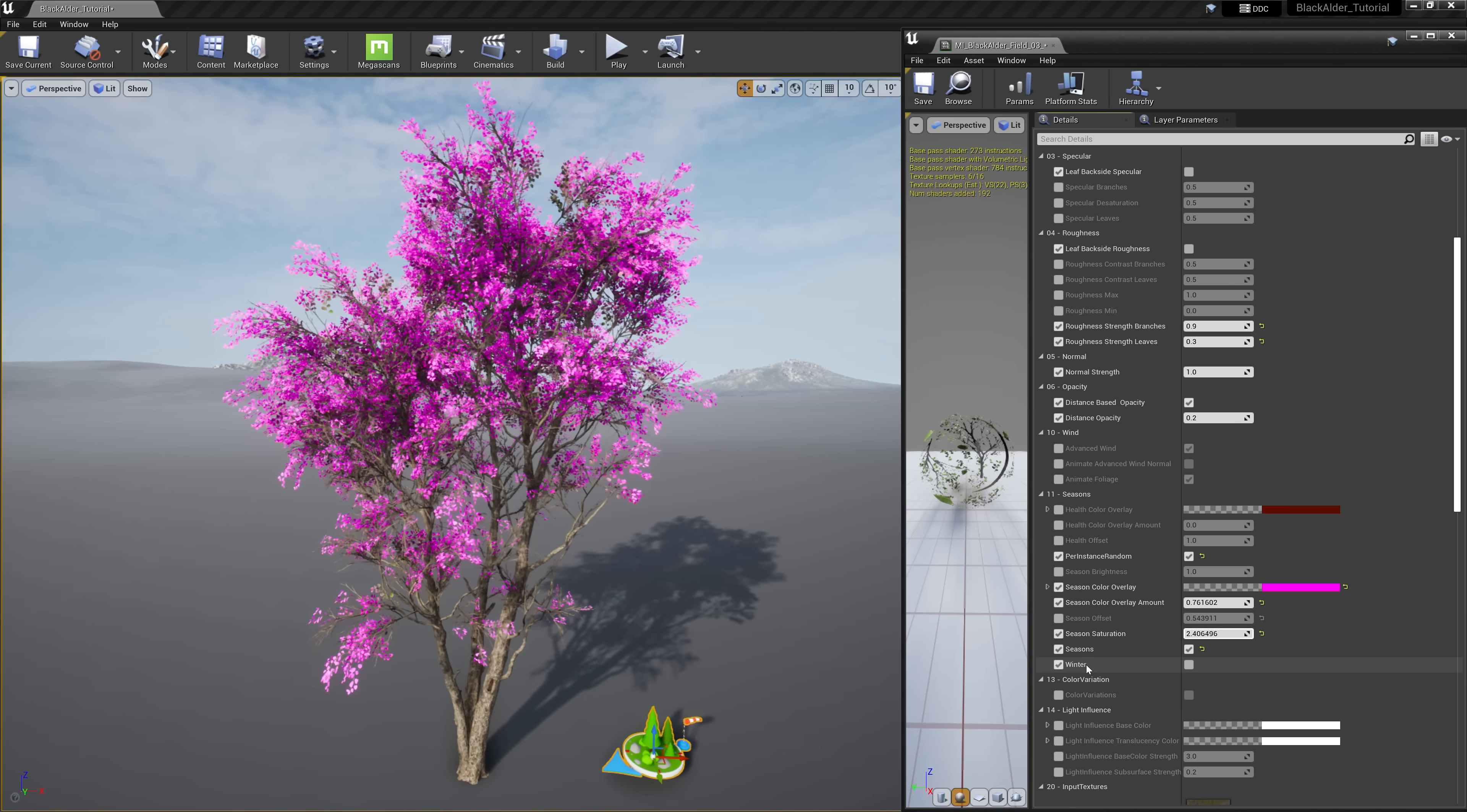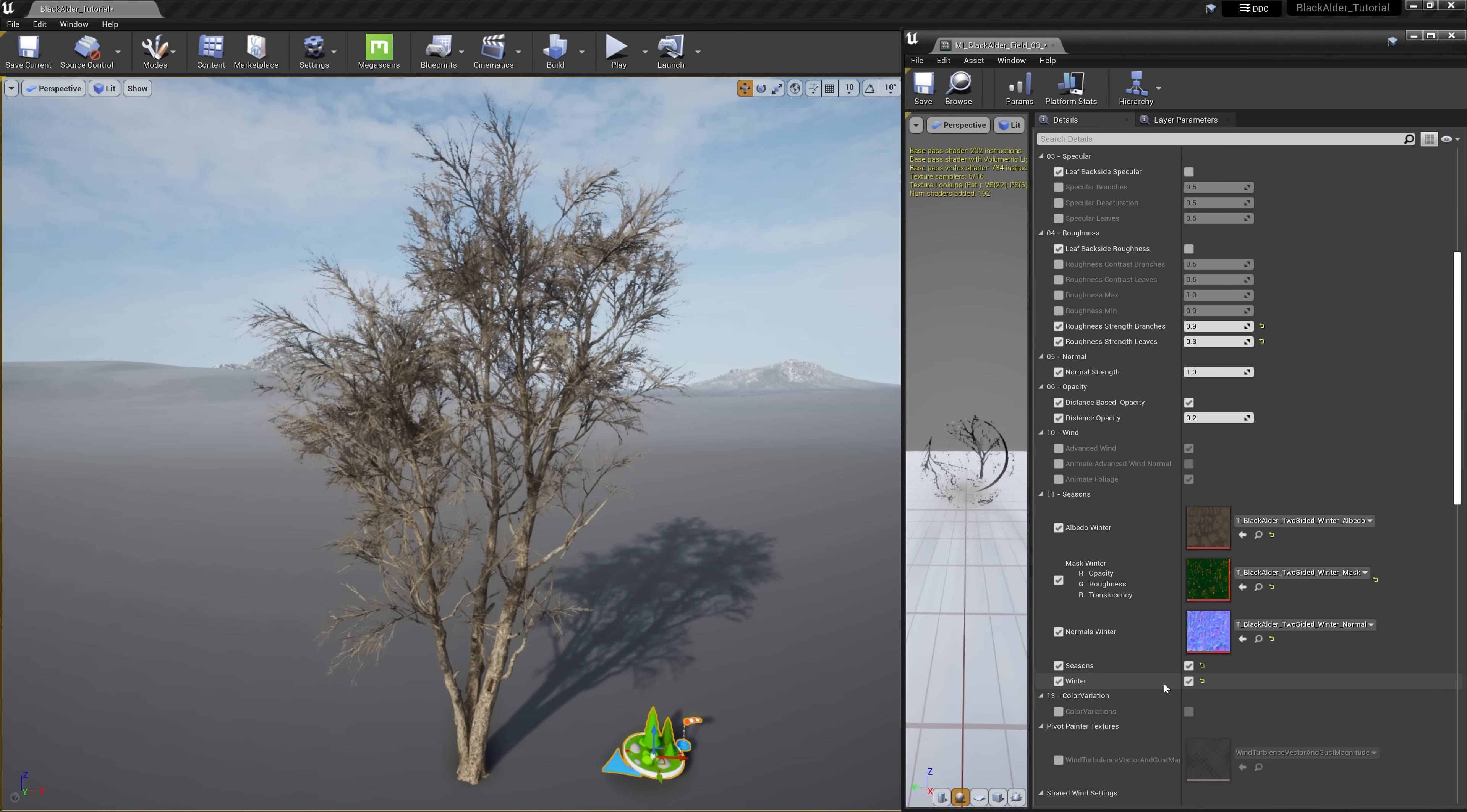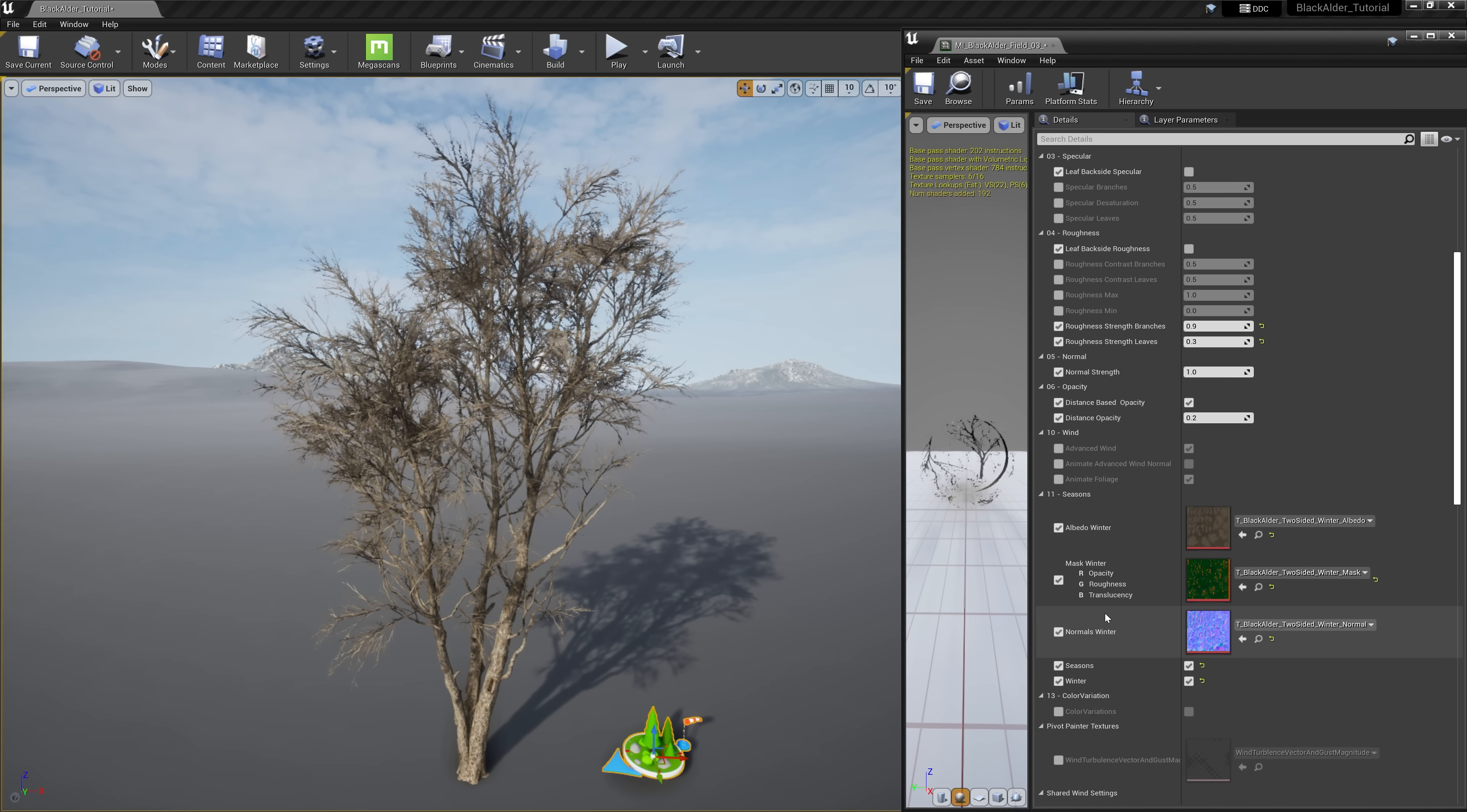But let me take your attention down here to the winter option. Yes, these assets come with an option to remove all greenery on this deciduous tree and expose just the bare branches and twigs to resemble winter conditions. Quite handy when setting up a dreary scene.